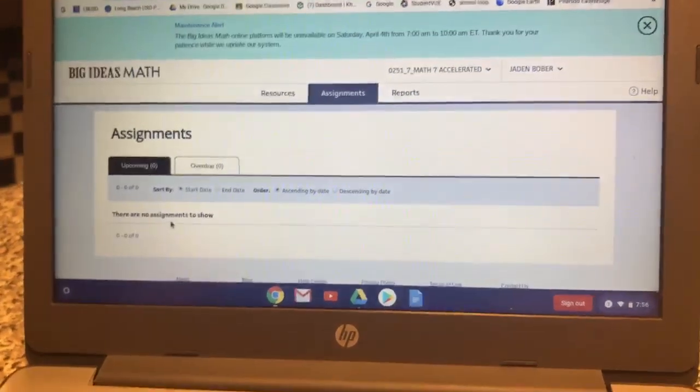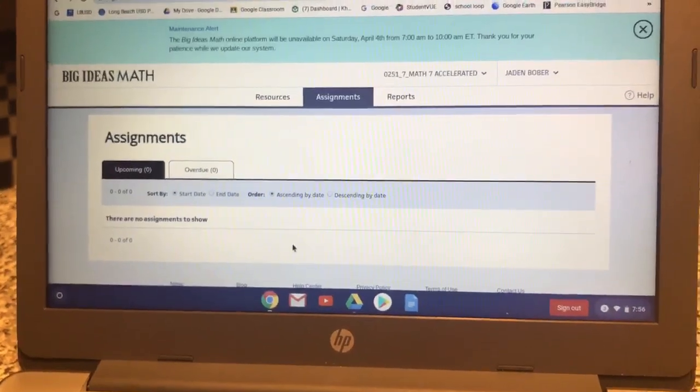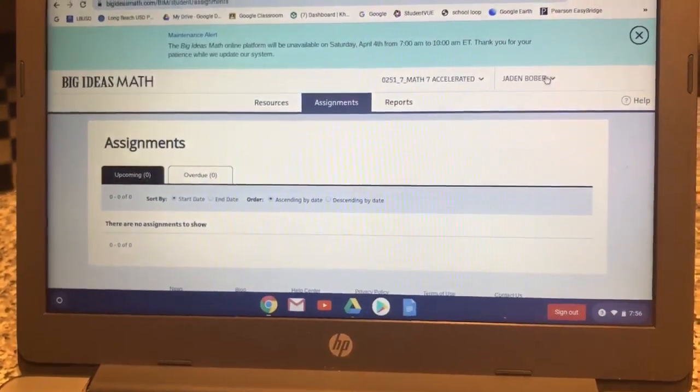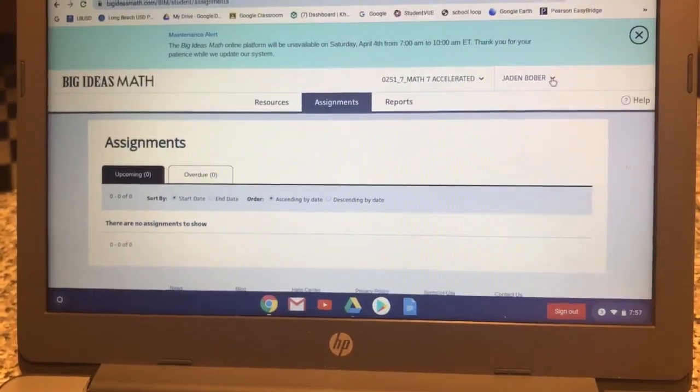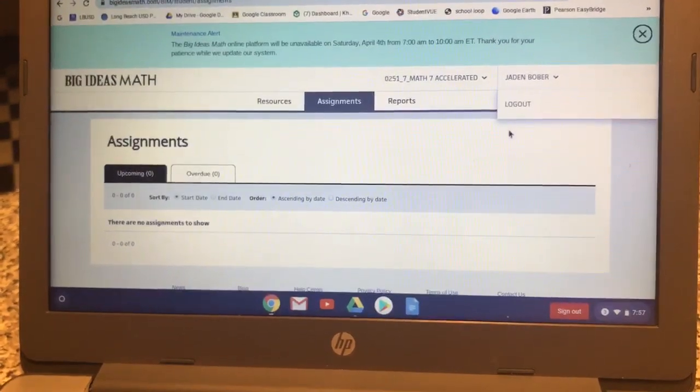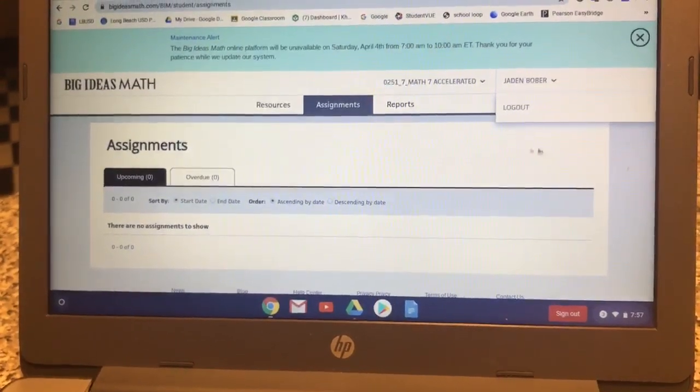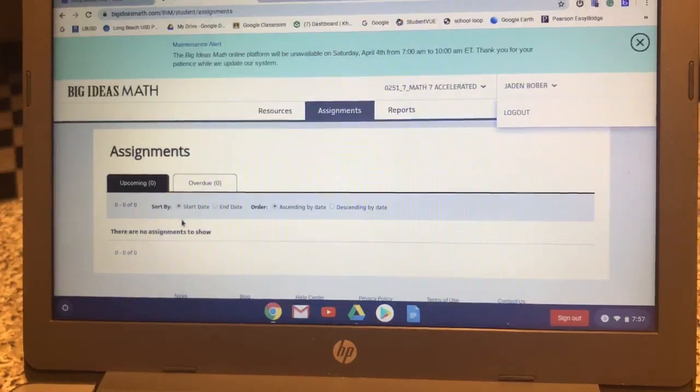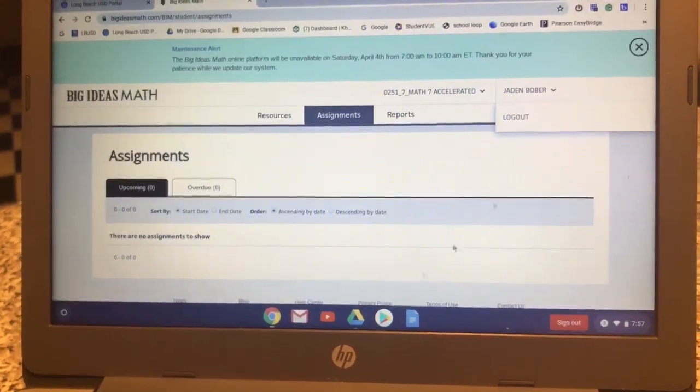So if you get them correct, it'll tell you. And then once you finish all 12, you're going to go to your name, click on the arrow, and there will be a button to Submit. And you just click that, say yes, you want to submit it, and then you're finished.